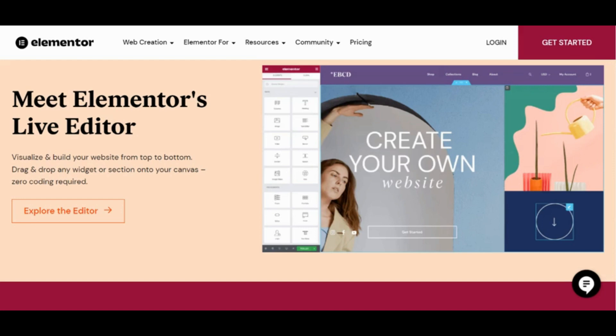Avail yourself of this discount because it's not going to last forever — it's going to be gone pretty quick. Click the link in the video description below, claim your Elementor discount, and show us what you're building in the comments. See you in the next video.